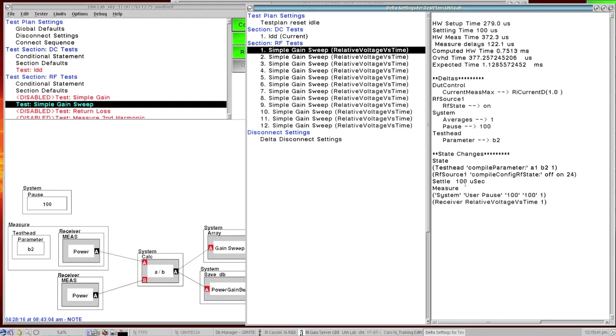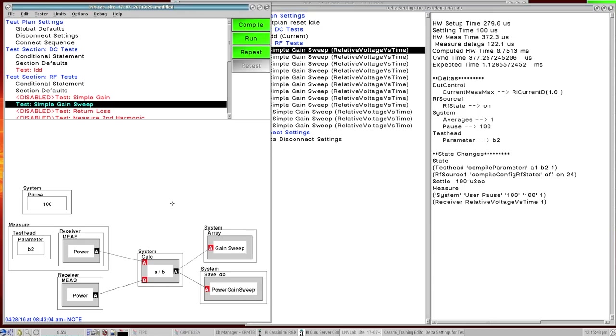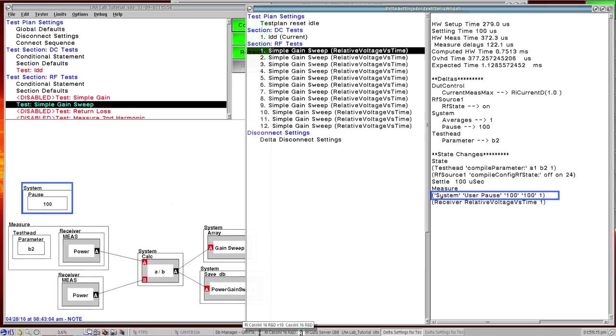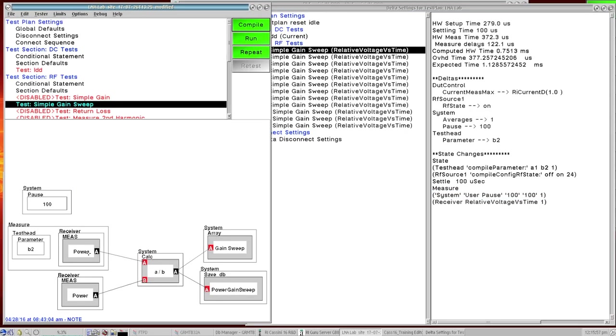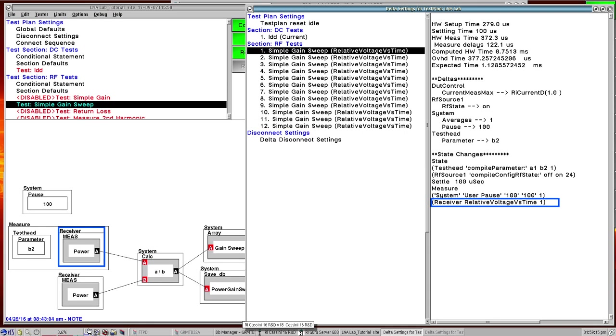It's turning RF source 1 on. There's a settle time associated with those changes of about 100 microseconds. And then we go into the measurement. So the first thing it does is there's a user pause of 100 microseconds so that's the pause we placed here. And then we do a receiver measurement of B2.